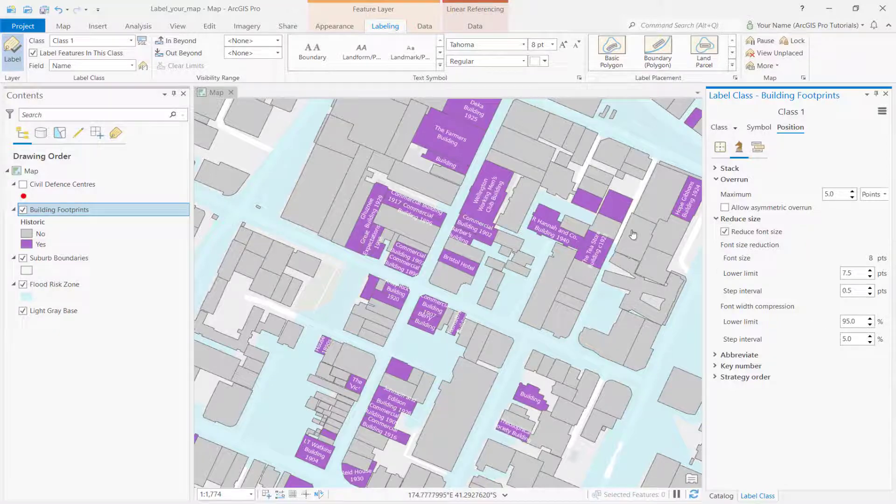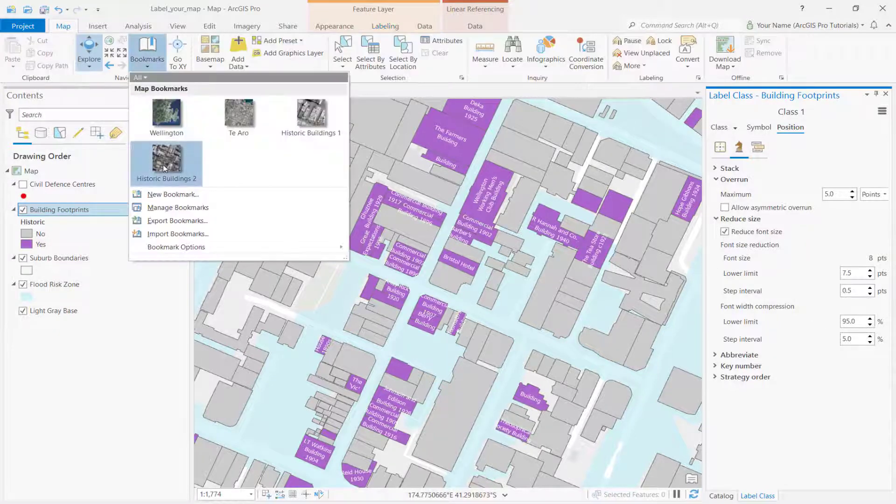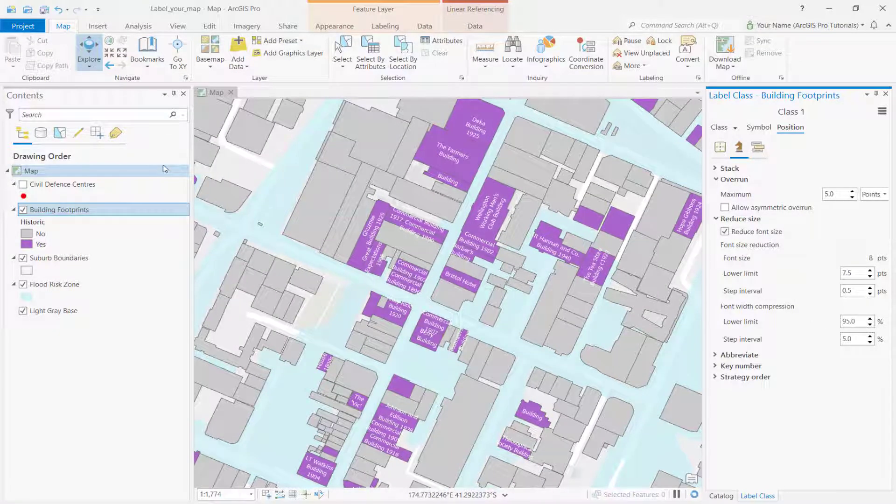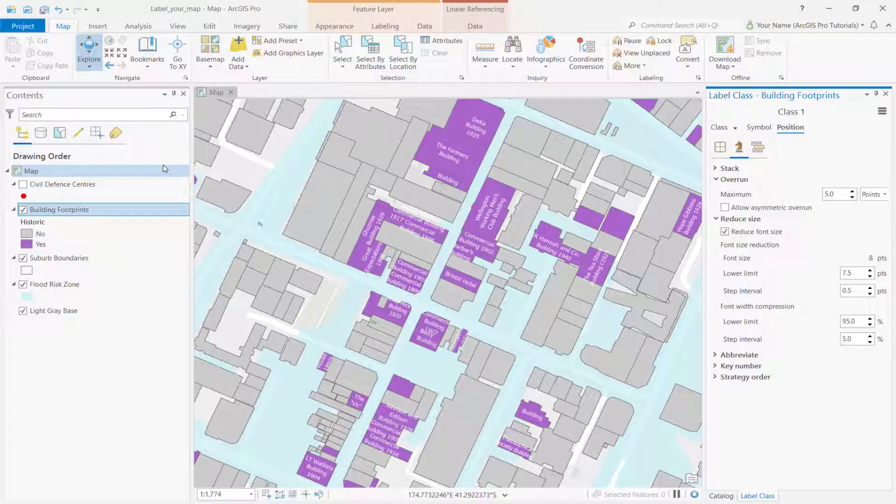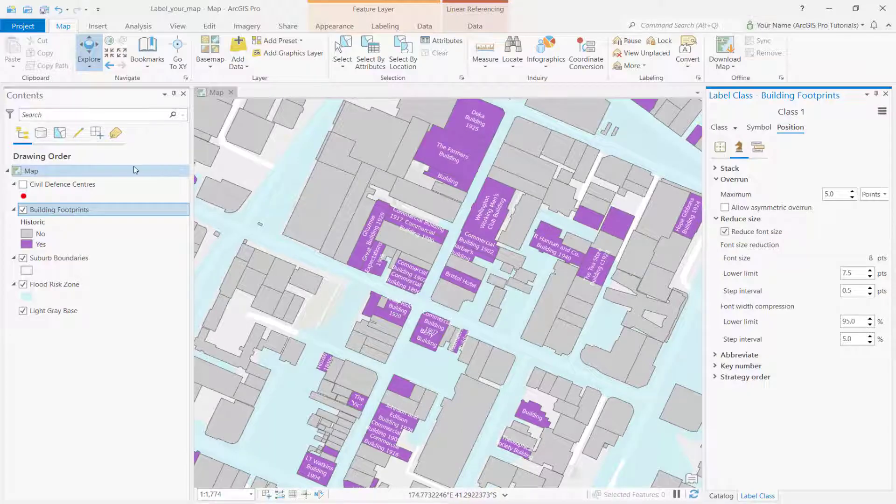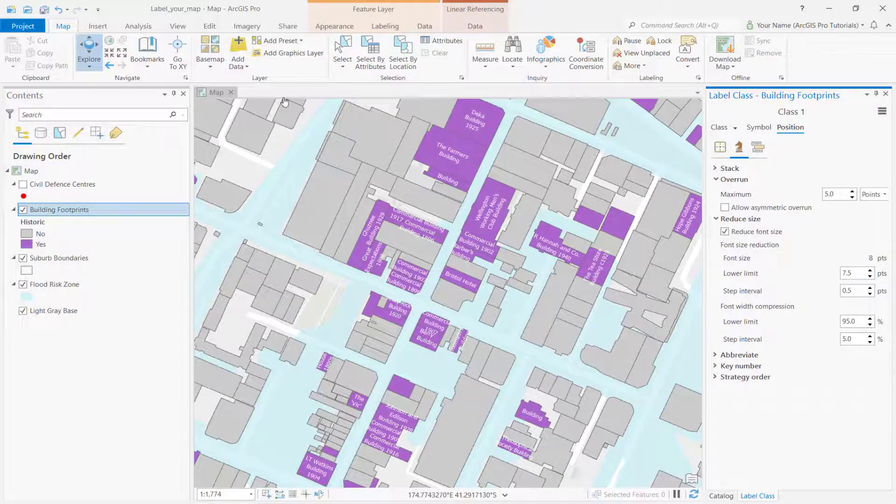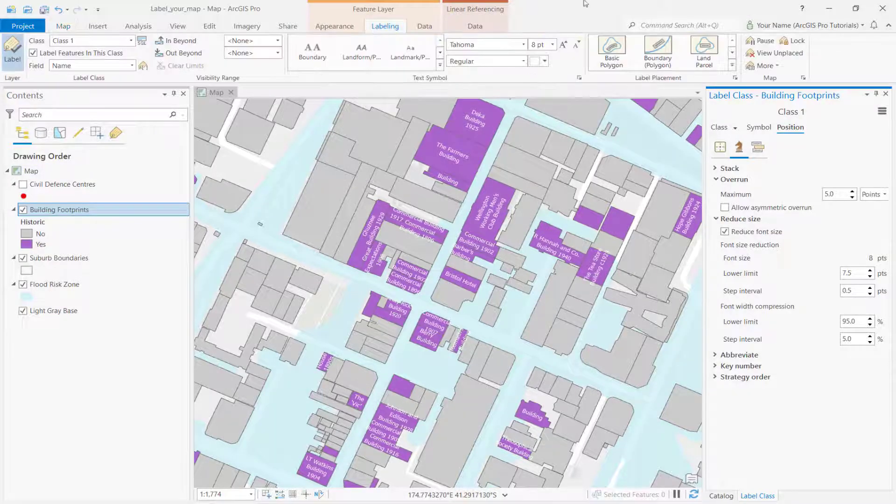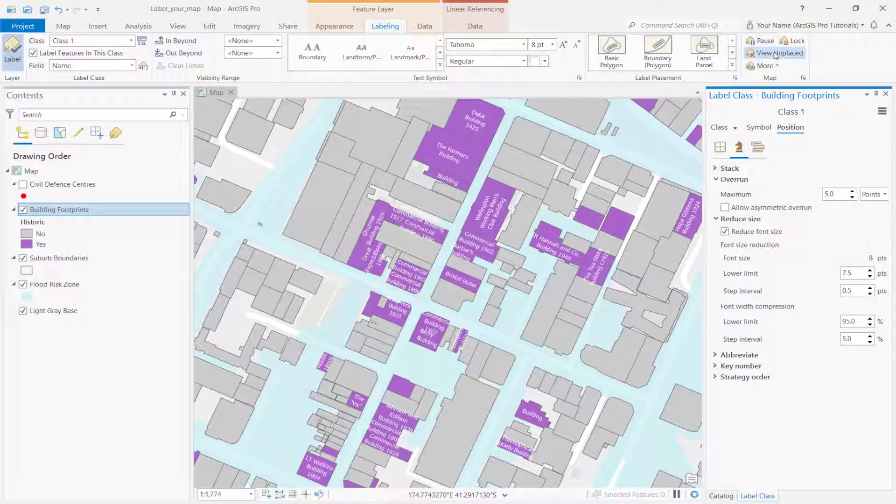Go to historic buildings 2 bookmark. Notice how some historic buildings aren't labeled. This is because they don't fit the constraints that we assigned. However, you can still view the unplaced labels if you need to.